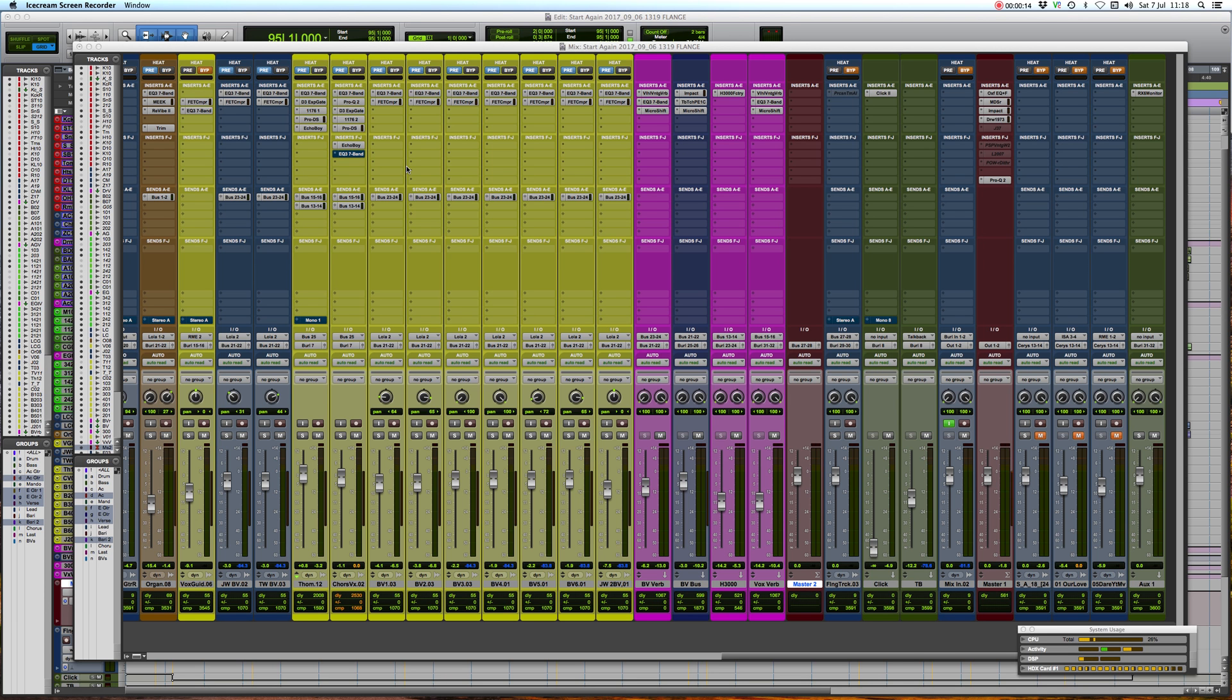I primarily use Pro Tools but I'm sure that the techniques I'm showing you can be translated into other audio software, Logic, Ableton, name your flavor, I'm sure you can get it to work.